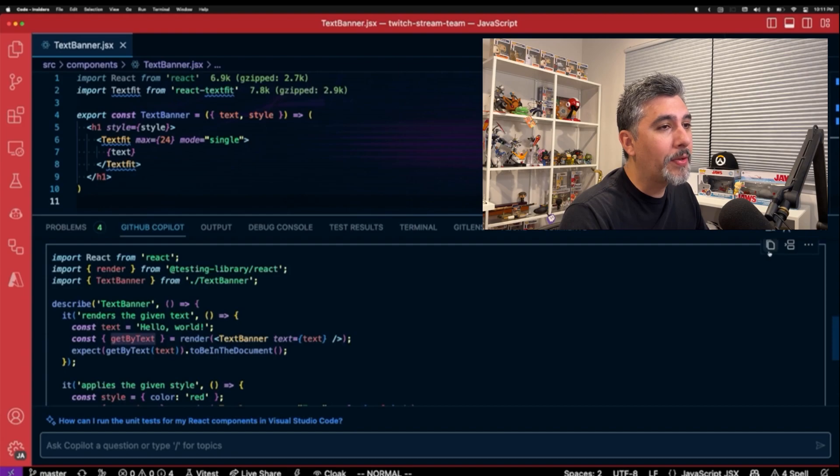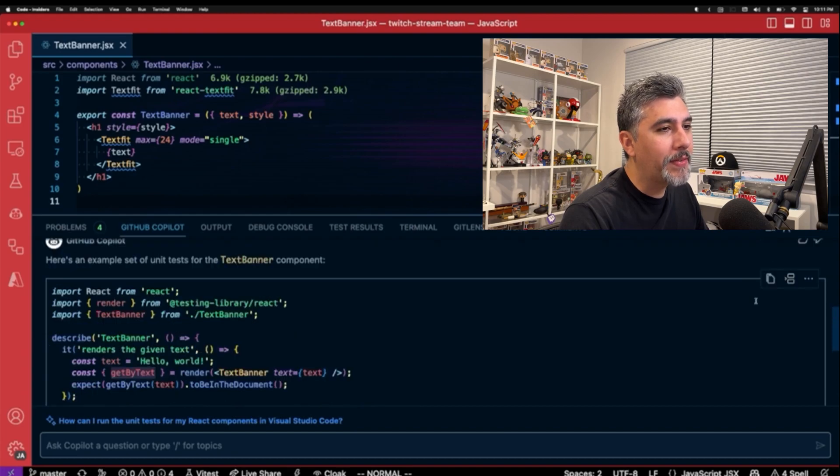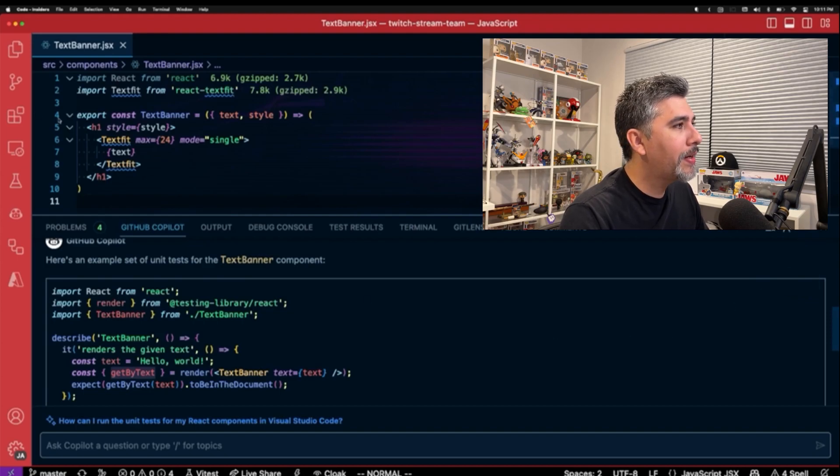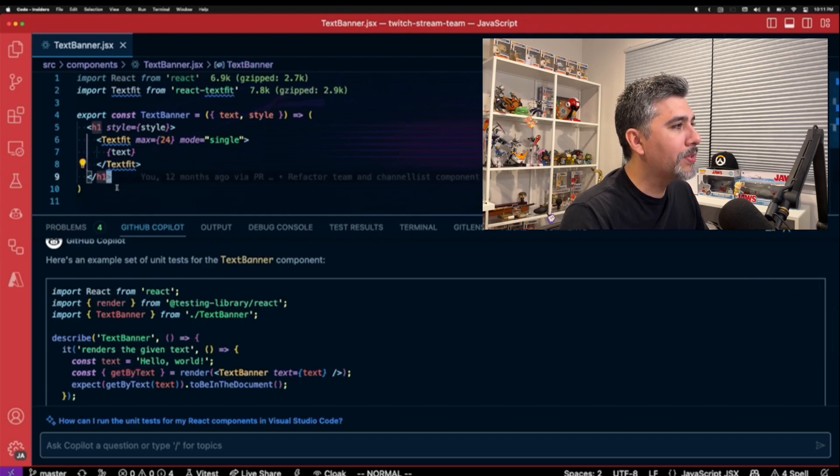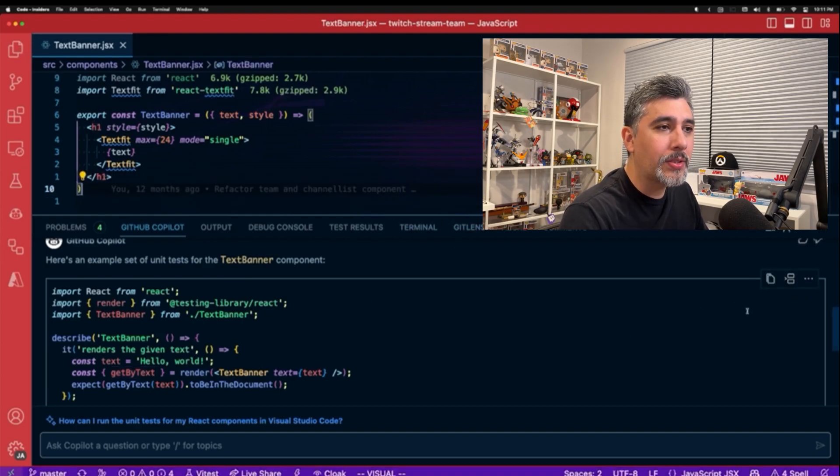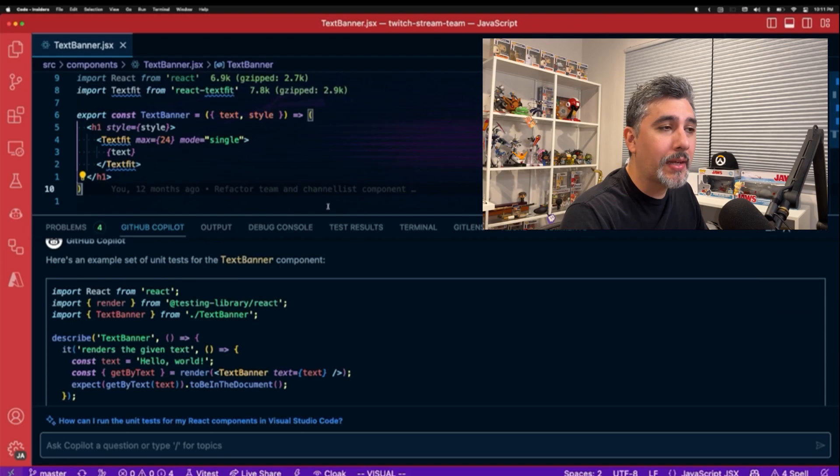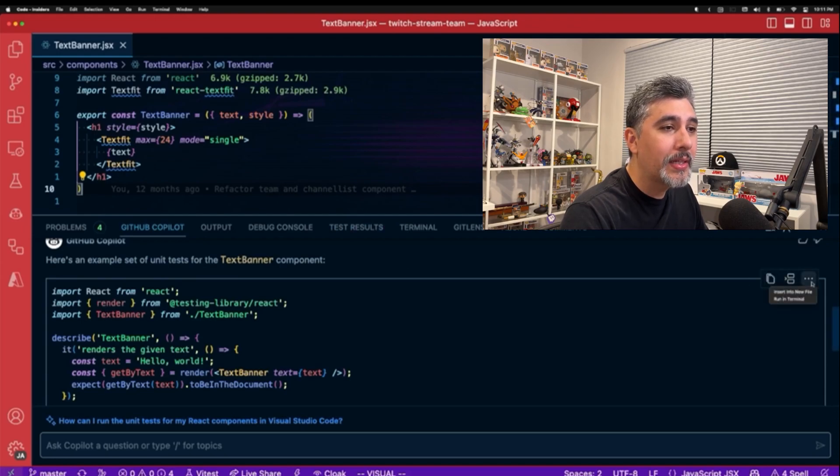So let's go ahead and use this code and create a test file. There's a couple nifty little things that you can use for grabbing your code. So you can insert the code based off the cursor location. You can also run it in a terminal, you can copy it.